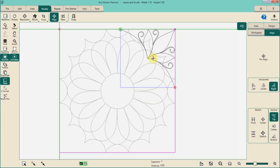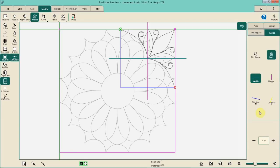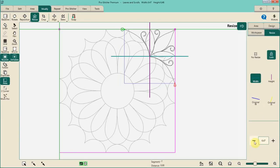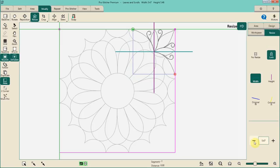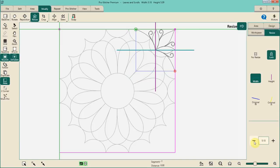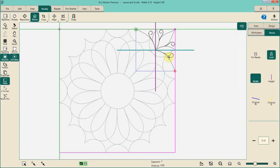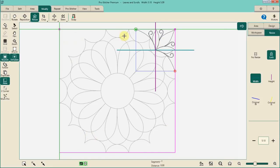Now that my alignment is locked, I can go ahead and resize the triangle to the size it needs to be. I don't need to know what size the triangle needs to be — I can just let my Pro Stitcher system help me determine that size. Once I have determined that size, I'm going to go ahead and baseline. Now I want to duplicate or repeat this triangle into the other three corners. Here's where there are a couple of different things to think about.